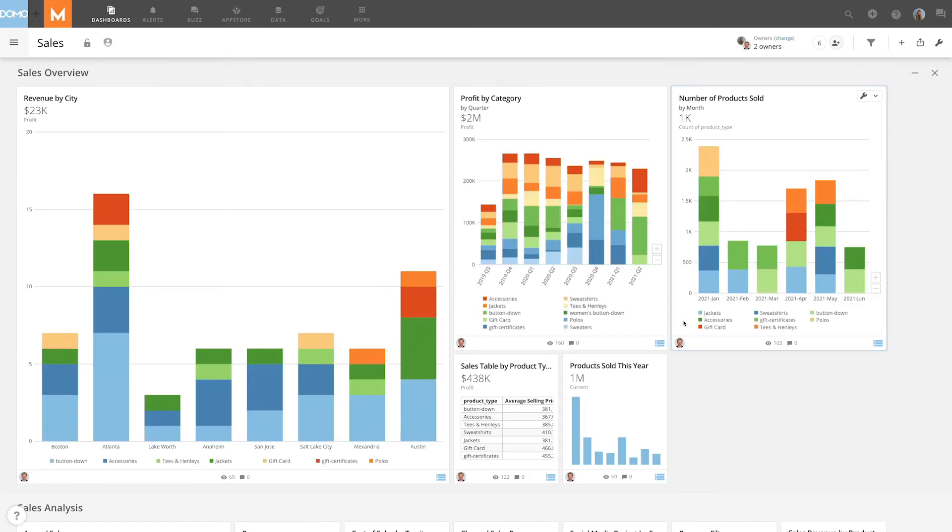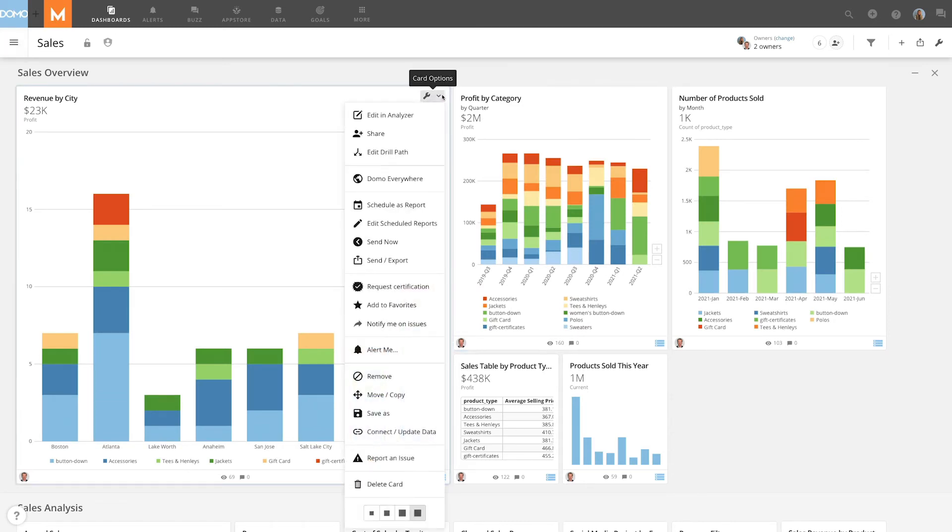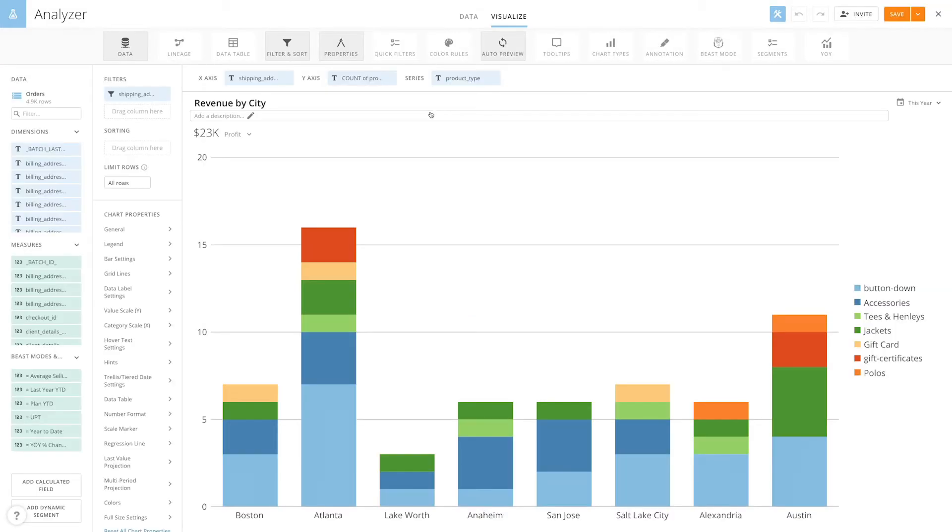So what I want to show you is how you can make color your friend and make it work better for you inside of your chart building. I'm going to click on this card and go into Analyzer, then I'm going to click on Color Rules.